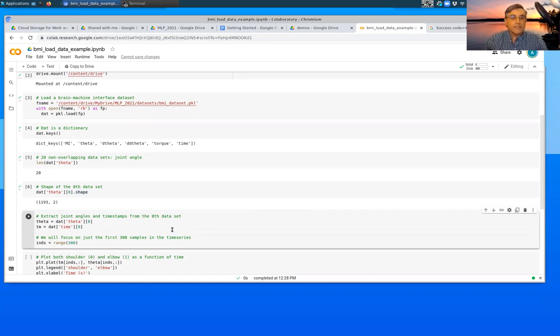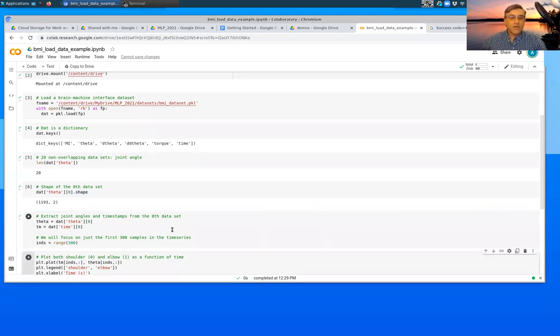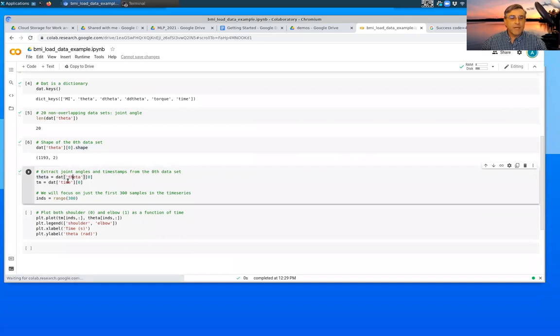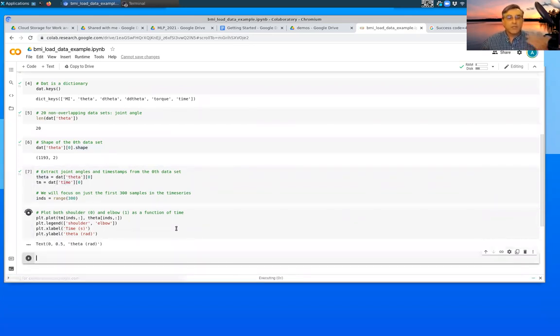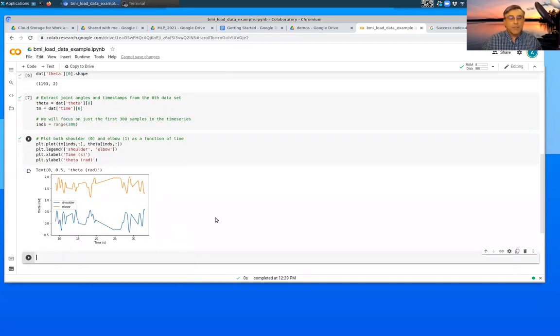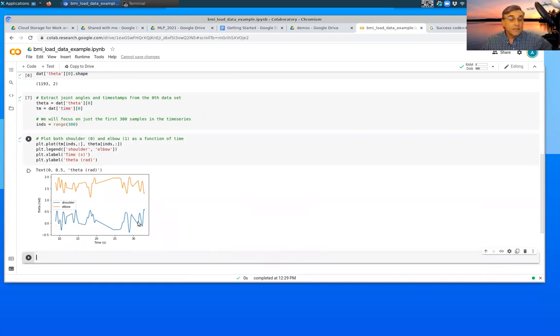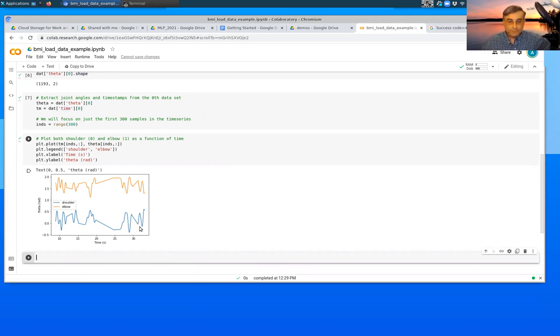This next cell just extracts out information from theta and time, and then the final cell actually generates a plot. So if you get down to this point and you have a plot that looks like this, then you are all good to go.